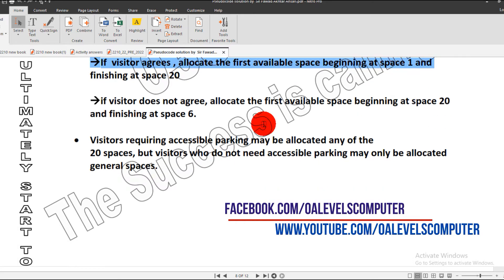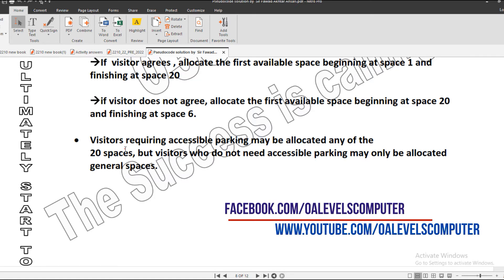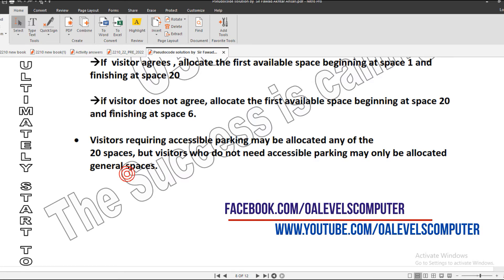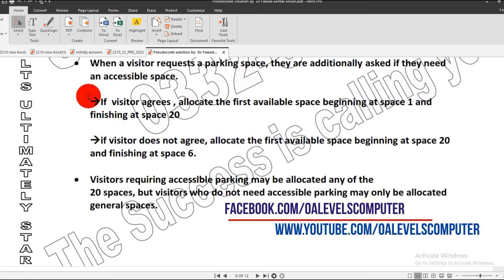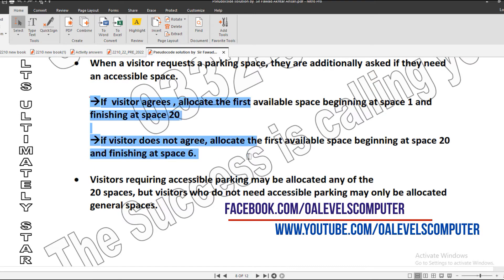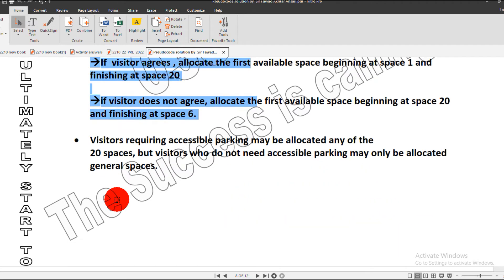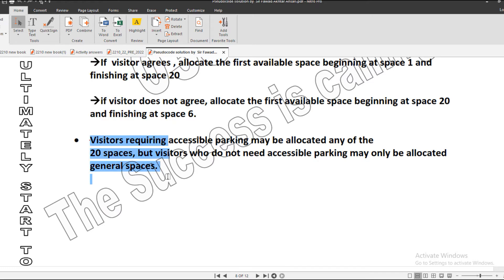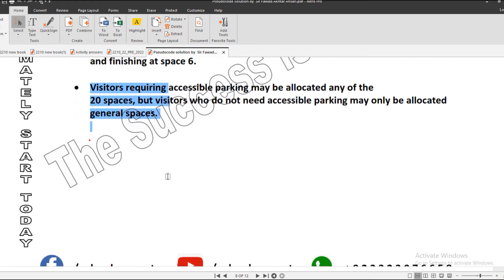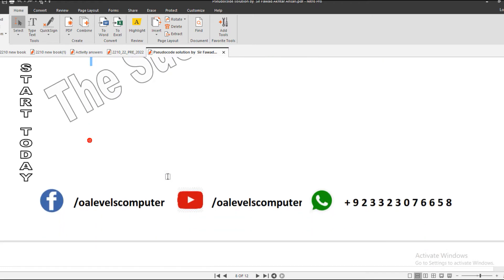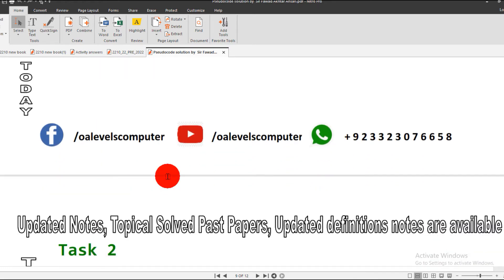Next key point: visitors requiring accessible parking may be allocated one of the 20 spaces, but visitors who do not need accessible parking may only be allocated general spaces. This is just a reminder and summary of the above key points. Let's see how our pseudocode will work for Task 2.